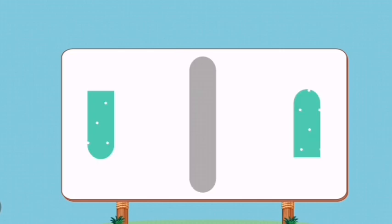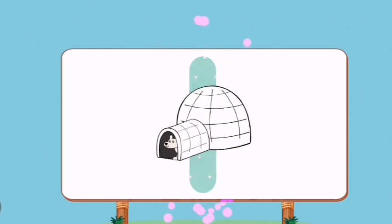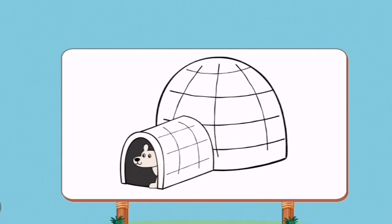Match the pictures to their shadows. I. Igloo.